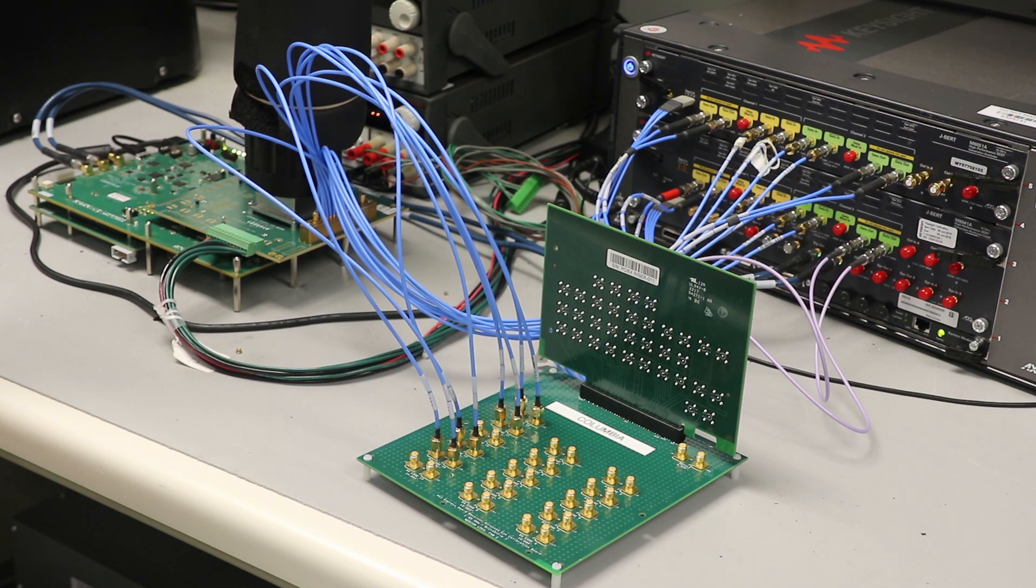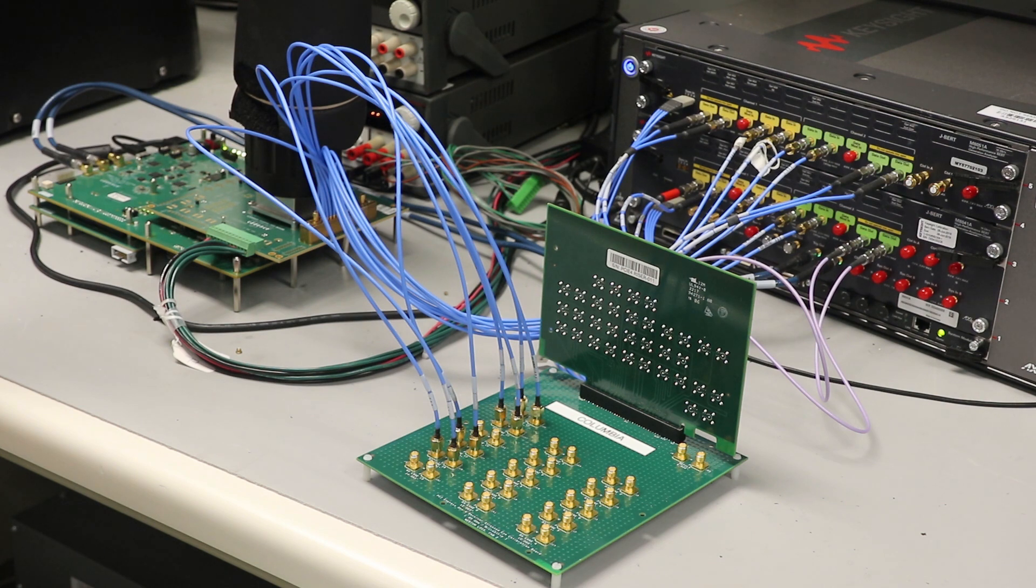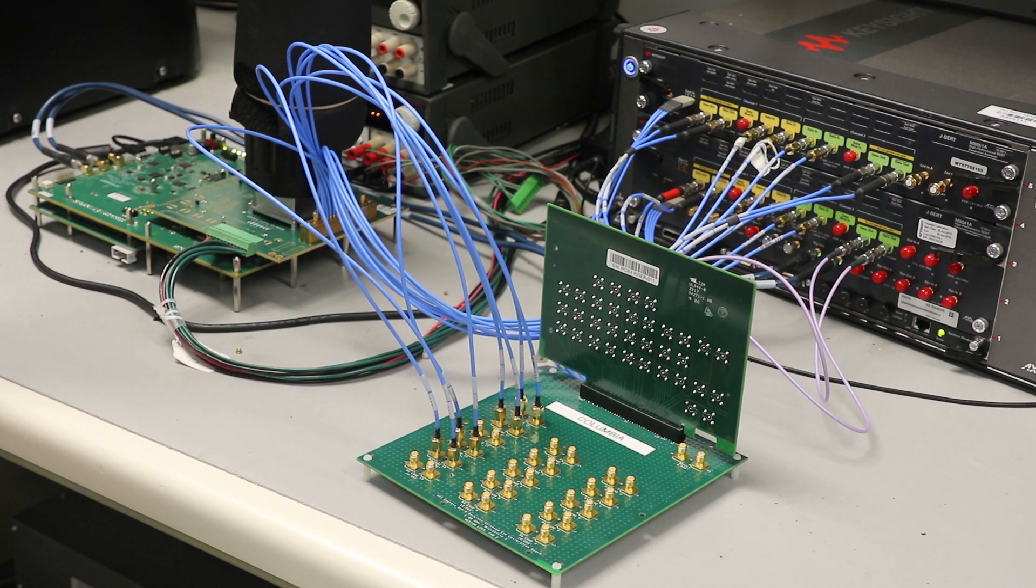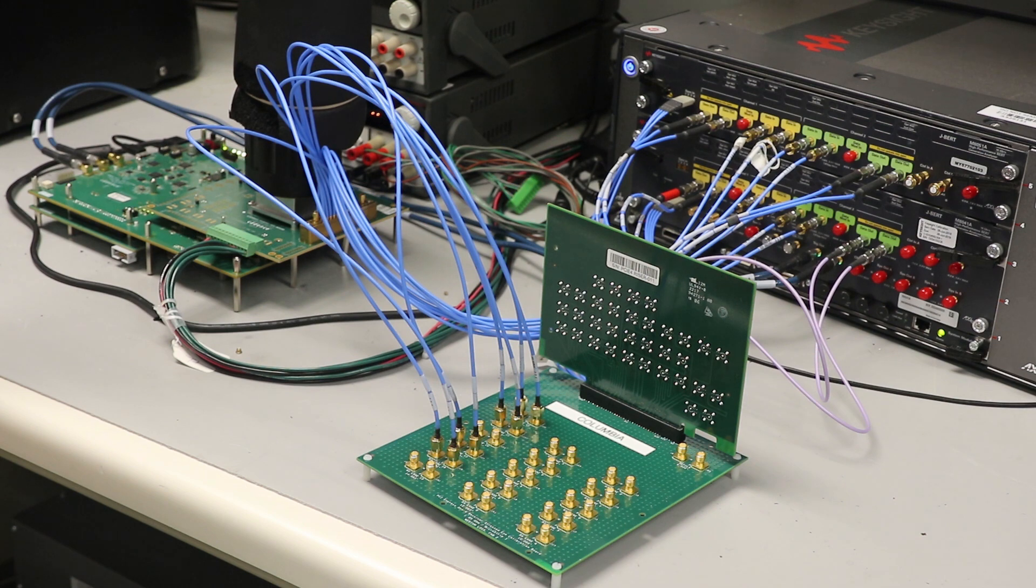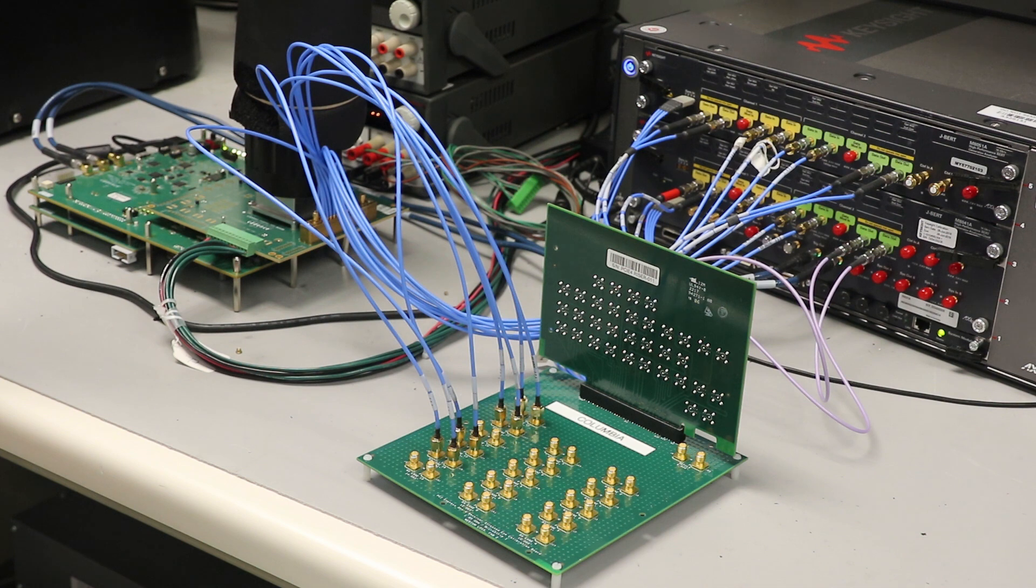The demo is currently using a setup which runs Jitter Tolerance using Keysight BERT. We have four channels from the BERT connected to the receiver through a calibrated channel. The total loss of this channel is approximately 30 dB at 8 GHz. The data is then looped back in the PHY and fed back to the BERT to run Jitter Tolerance testing.